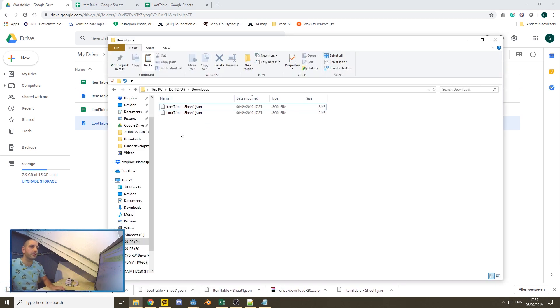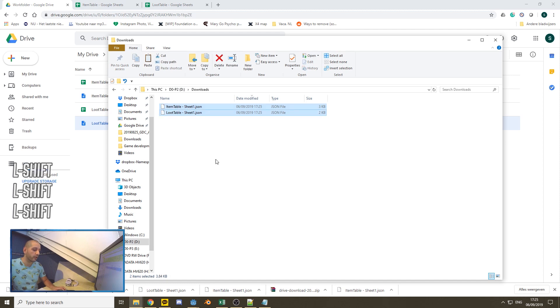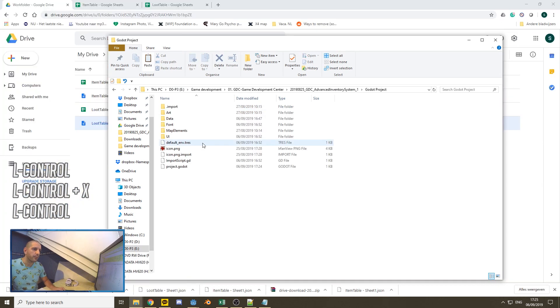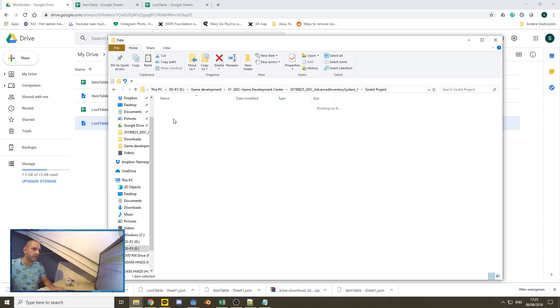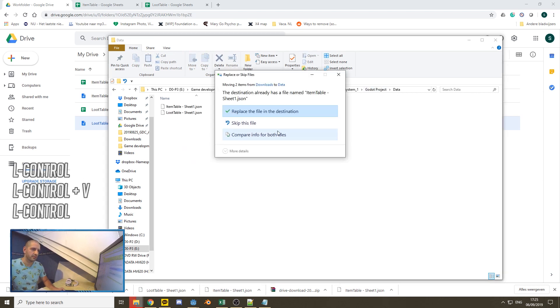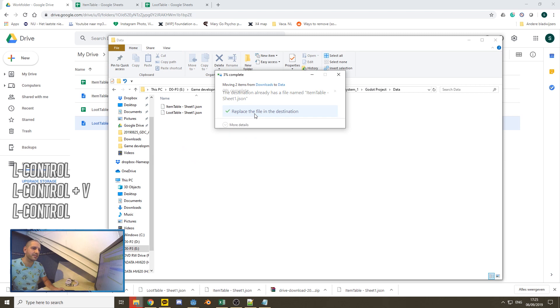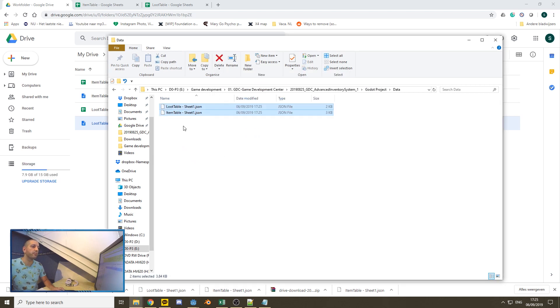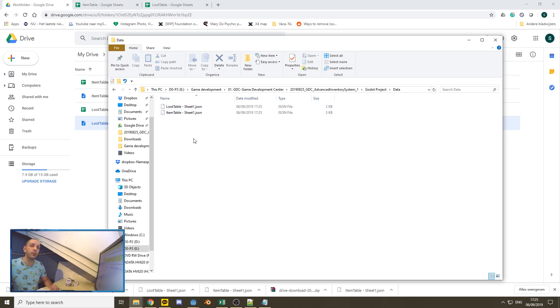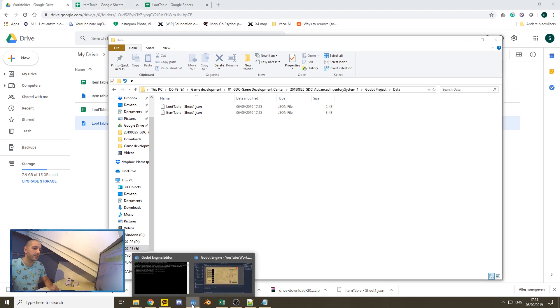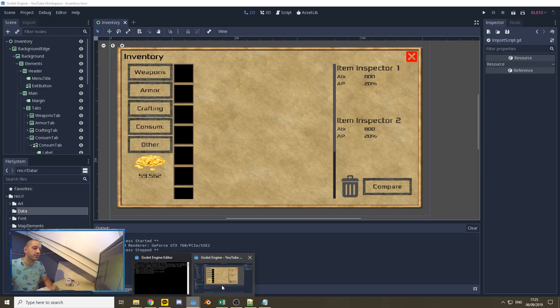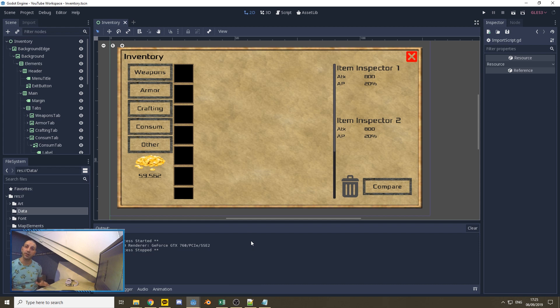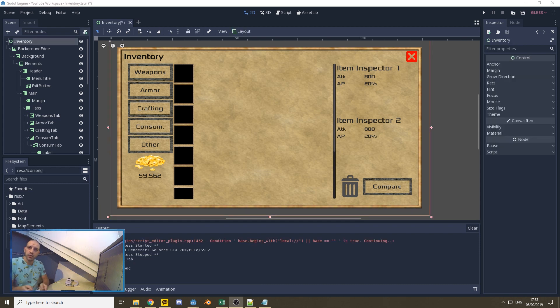With them downloaded, I'm going to my downloads folder. I'm going to be cutting them away and I'll be putting them within my Godot project in the data folder. I've already tested, did one test run, so I'll be replacing these and now we have an item table and a loot table within our JSON folder, within our data folder. Now, with that done, we can go to Godot and we can actually start coding.